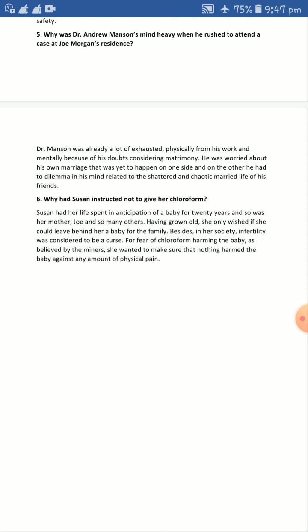No matter if she died, she was never going to bother about it — her main target and main wish was to give a child to this childless family. If that required her to end her life, she had no sorrow for that; she was ready to die. But it was the brilliant presence of mind of Dr. Andrew Mansion that her life was also saved.